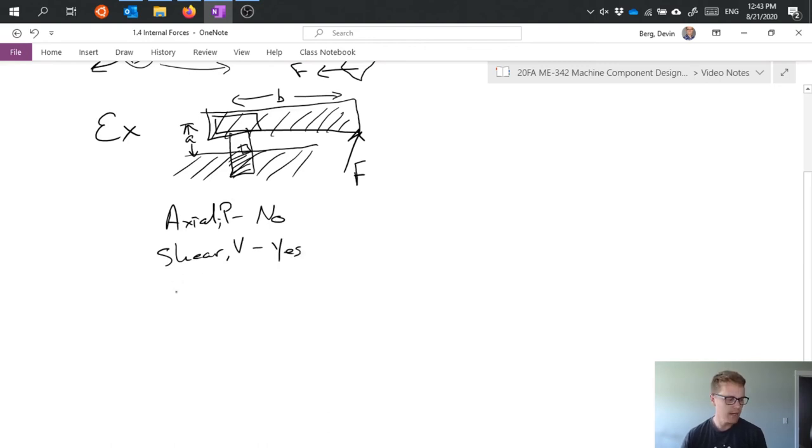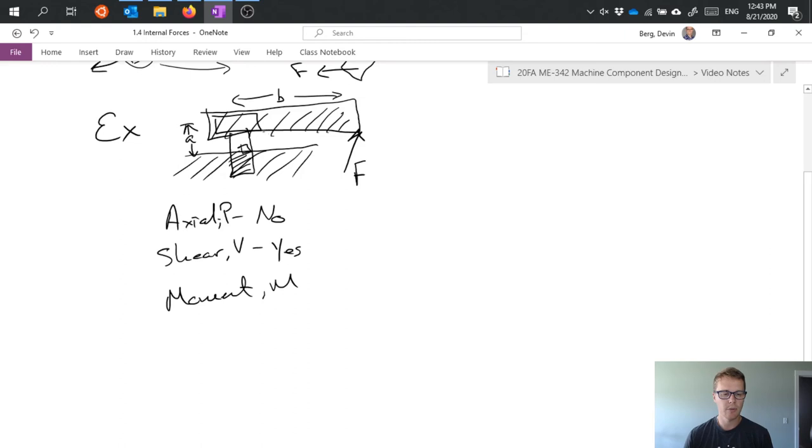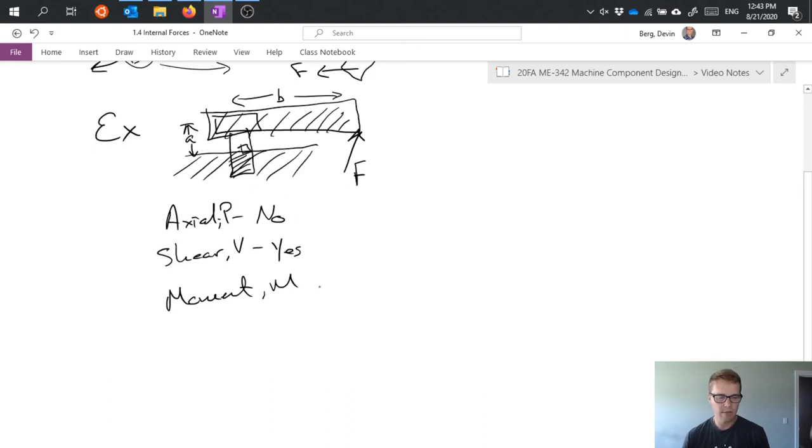Next question, do I have moment M? Well, because the force is applied up here on the wrench and my location of interest is down here and there's a distance between those two things, A in this case, yes I do have a bending moment.